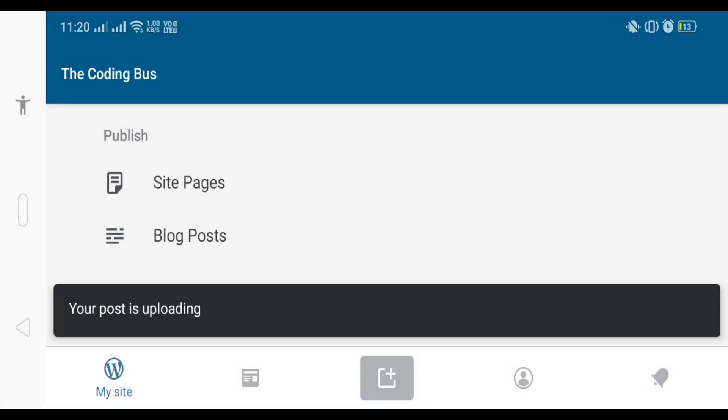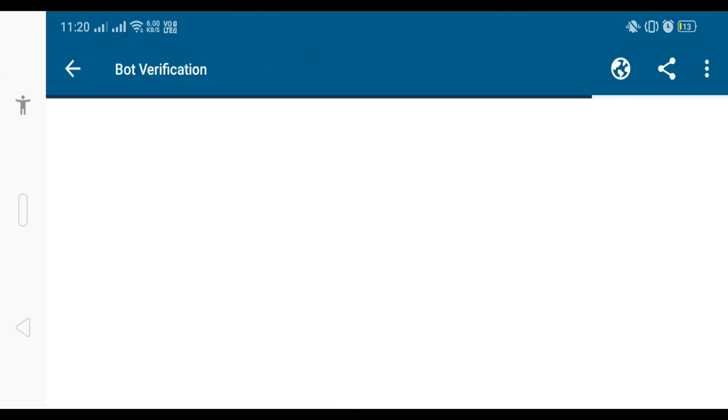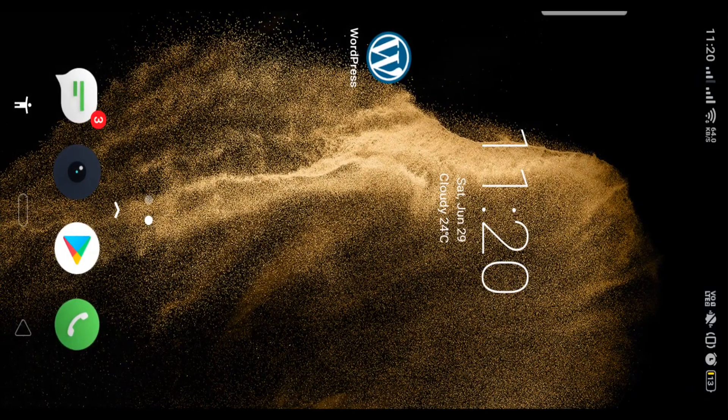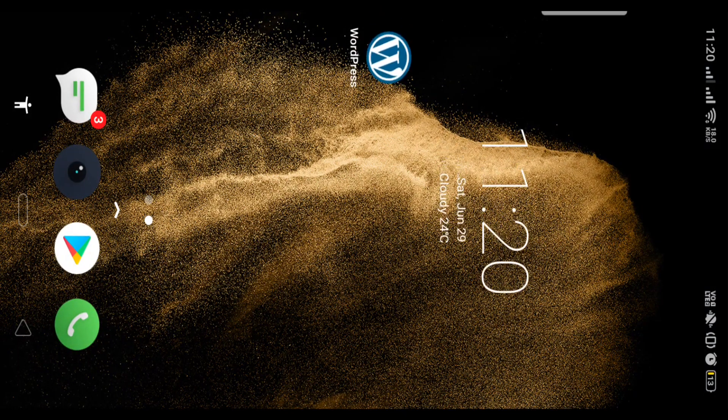Now we can click on the view option here. Actually, I'm not going to view it from there, I'm going to my website from my browser instead.